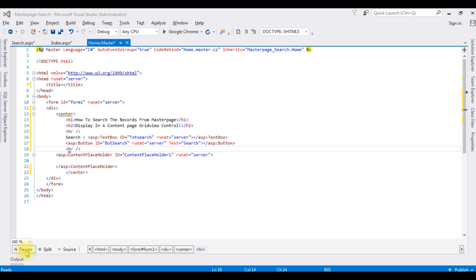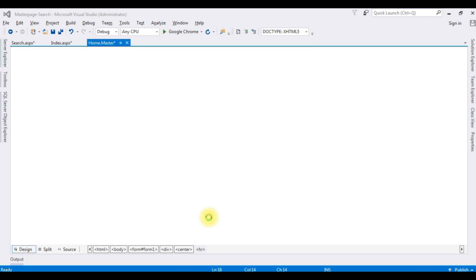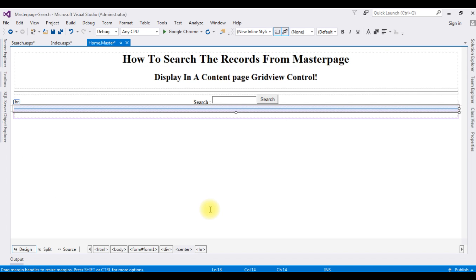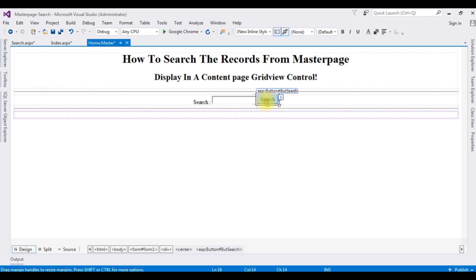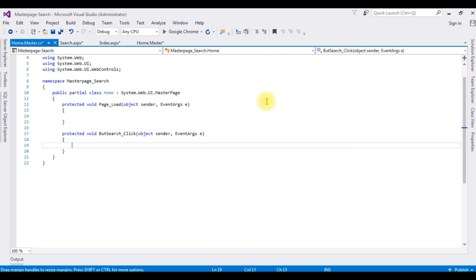Now we will write the coding part for the button click event. Go to Design mode and double-click the Search button. Here we got the button click event.